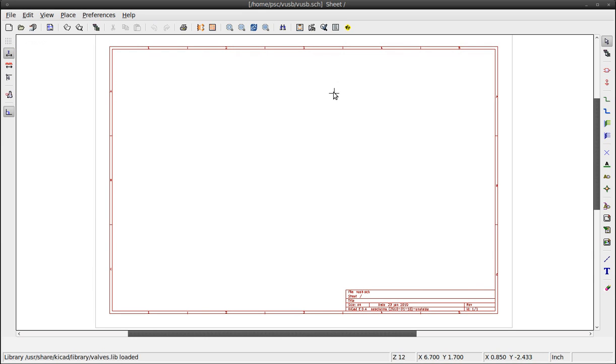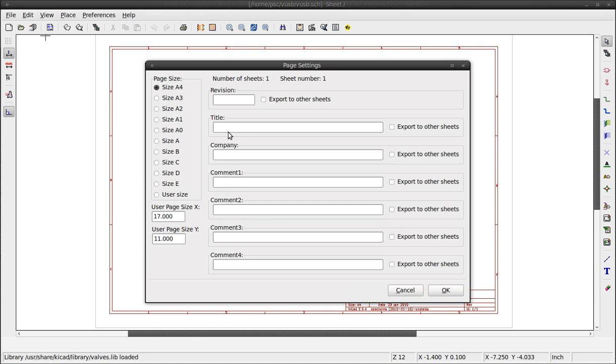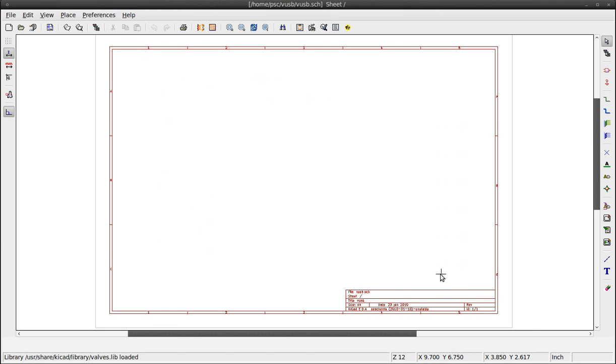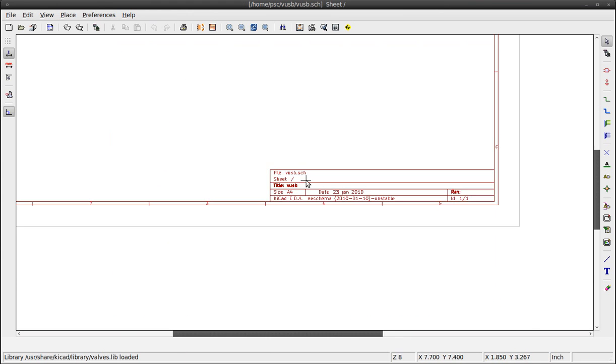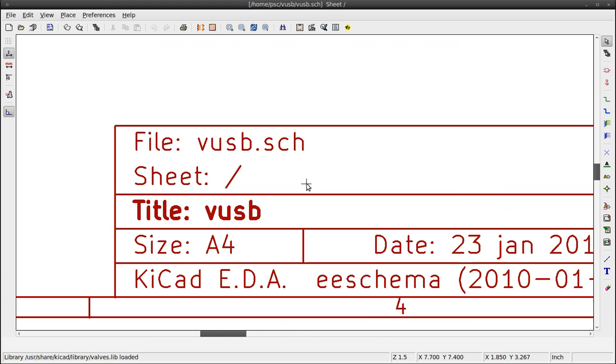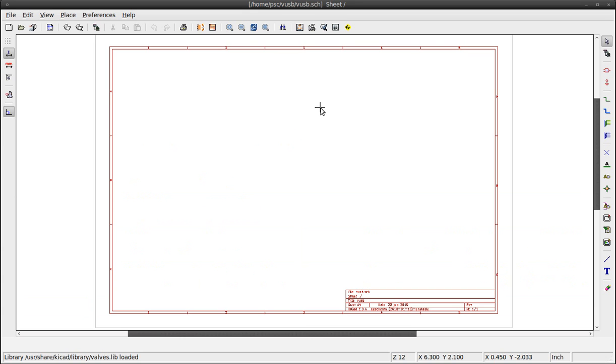The logical thing to do first is to name your schematic. Let's zoom to see it. Use your mouse wheel to zoom at the cursor position. F1 to zoom in, F2 to zoom out, F3 to reset the view.